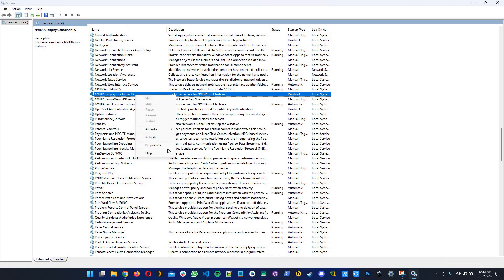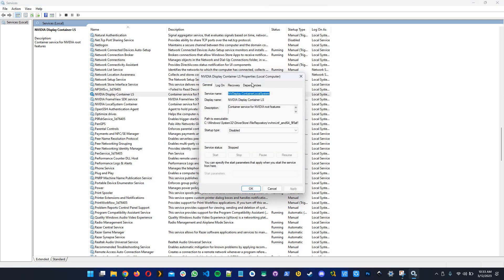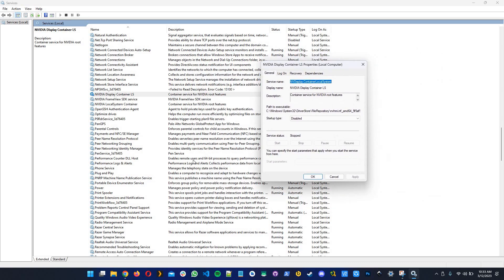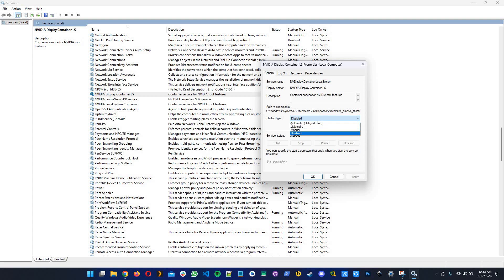Click on properties and the first time you open this, the service status will be running and the startup type will be automatic.